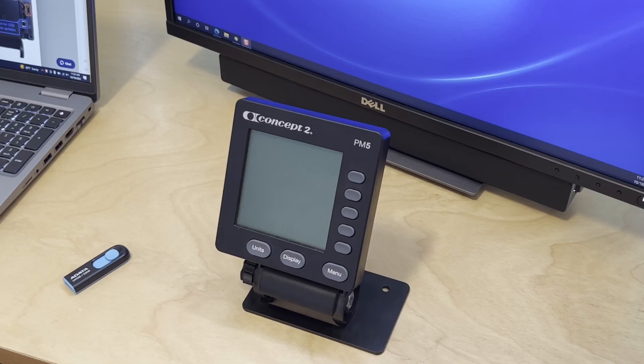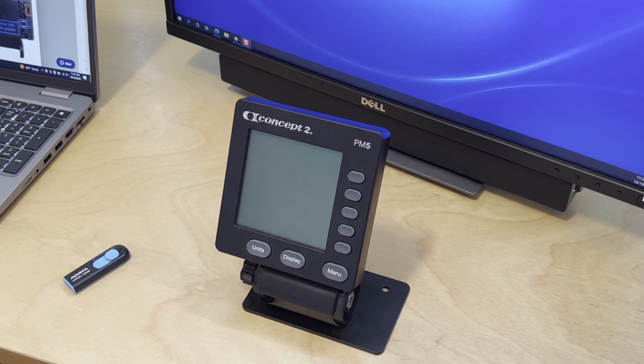Hello, this is Ben and I'm going to show you how to update the firmware with a USB flash drive on your PM5 monitor.